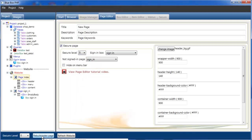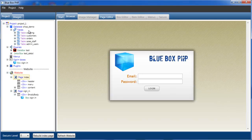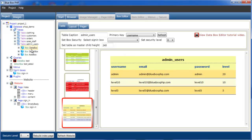If we now rebuild the index page, as you can see we can't view it at the moment because we're not signed in, so we've been passed straight to the sign-in page. We do have a level 5 user. If we go back to admin users and look at the data box, we have a username at level 5, password level 5.